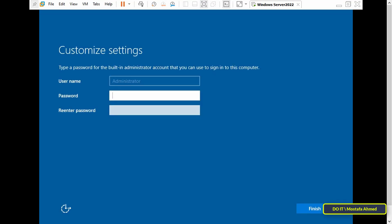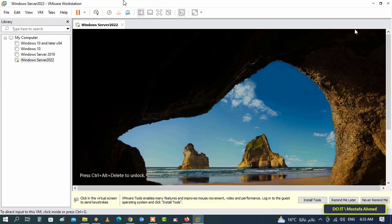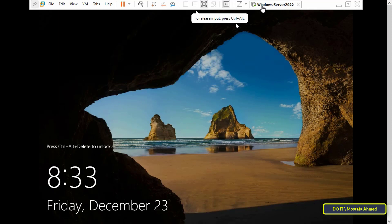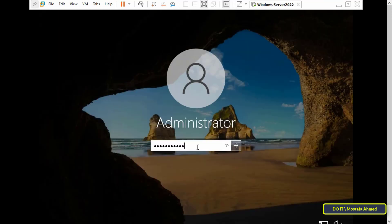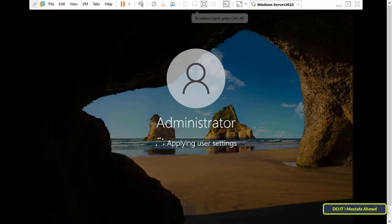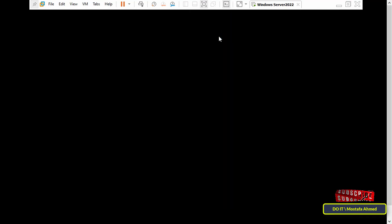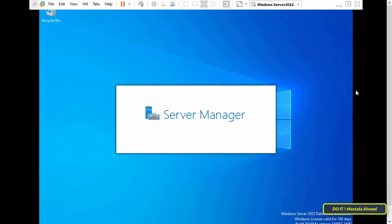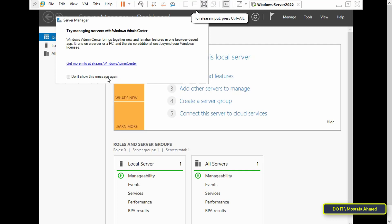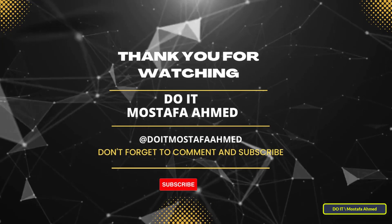Now enter your password and click Finish to complete your installation. Installation completed. Now enter the newly created password. We have finished downloading and installing Windows Server 2022 step by step. I hope the video is useful to you. Thank you for watching, and I also hope you will subscribe to my channel. Thank you all.